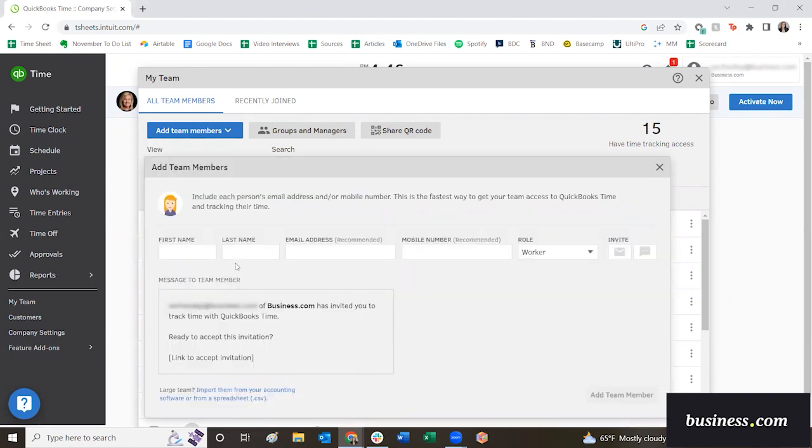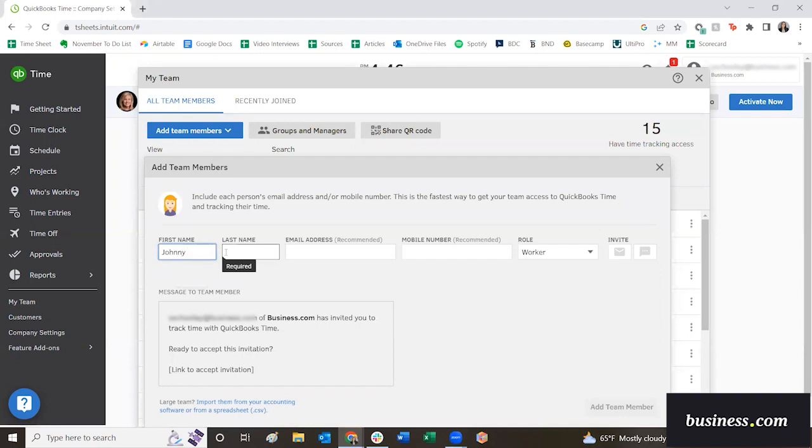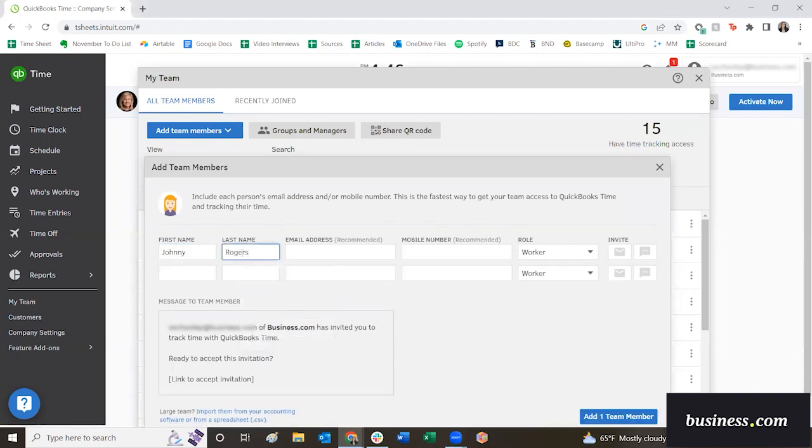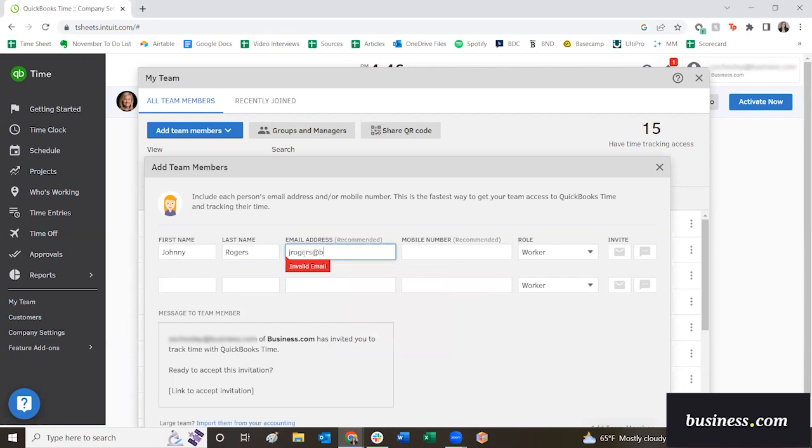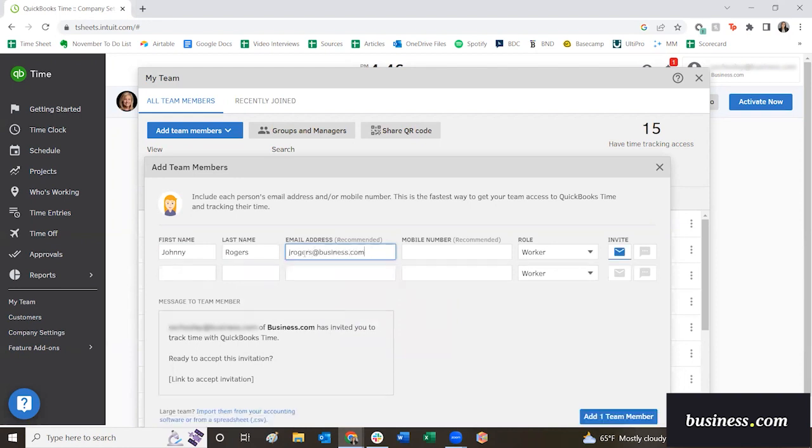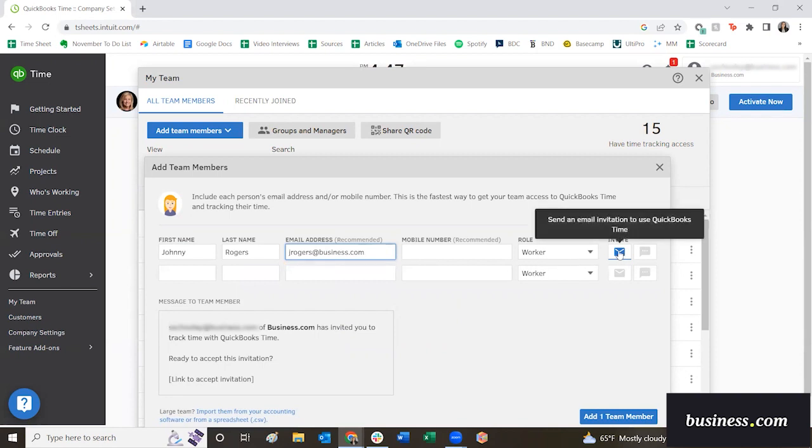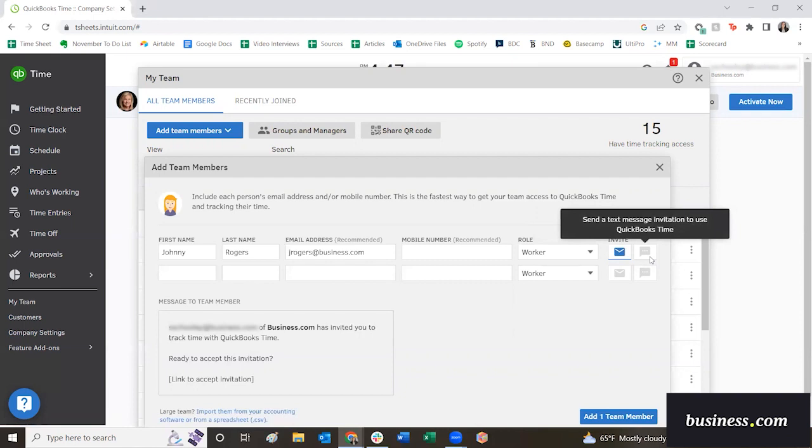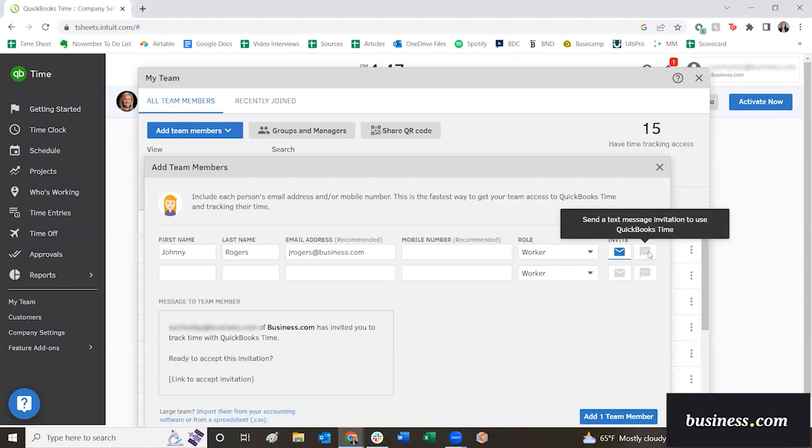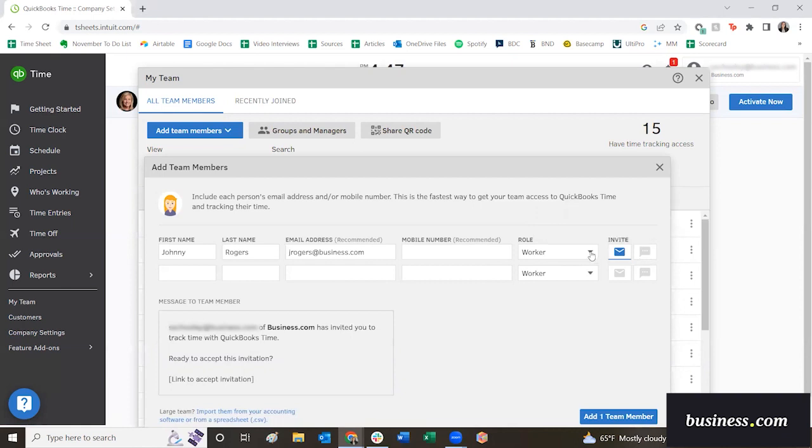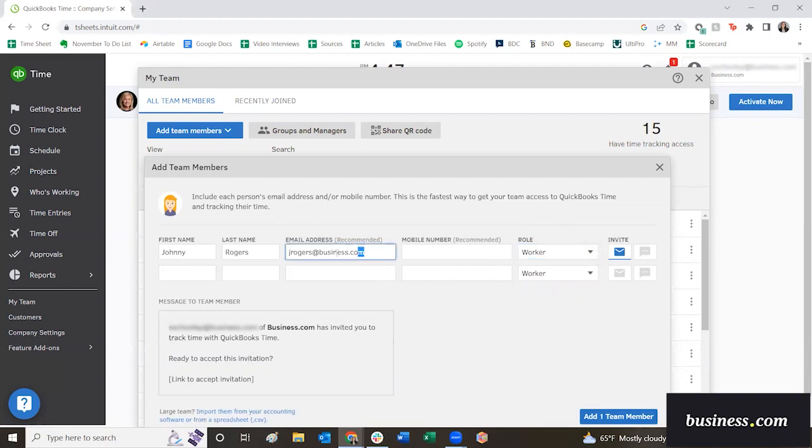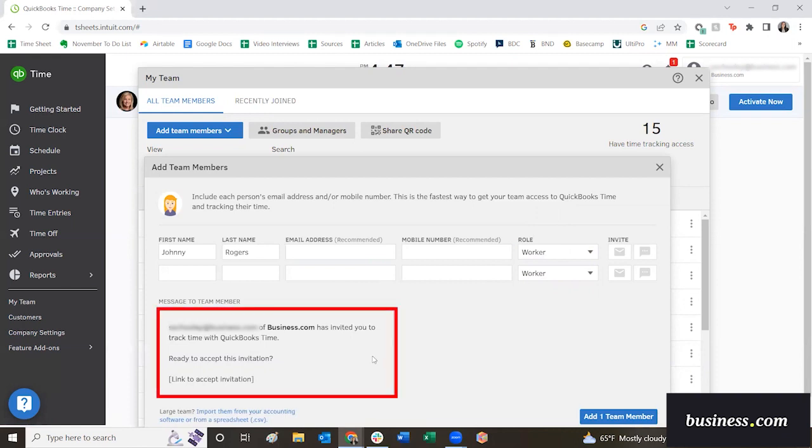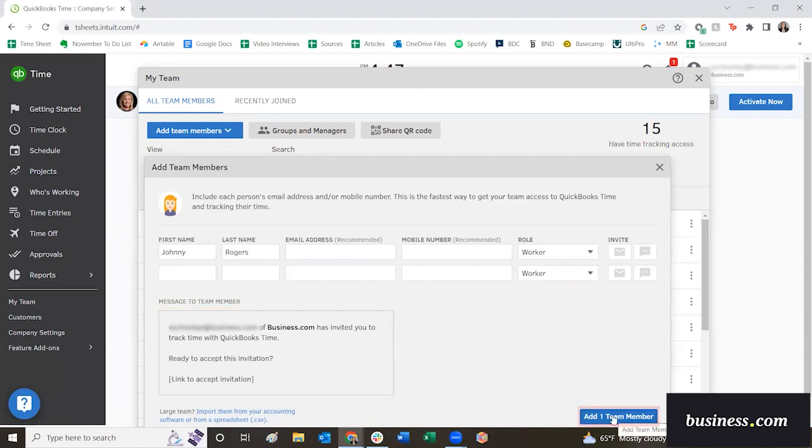For this demo, we are going to add Johnny Rogers as his name, and you can add in an email if you would like. You'll see once I've added in that email, over here on the right you can send the email invitation to this employee, or you can deselect it. Same with mobile. If you add in a mobile number here, then over here on the right you can select to send an invitation to them via text as well. Now here you can add in their role. Are they a worker, administrator, or manager? For this demo, we're not going to send out any emails just because this is a fictional employee. However, if you were to send out that notification, down here on the left is the invitation that they'll see. So down here on the right, we will click add one team member.